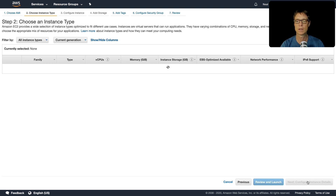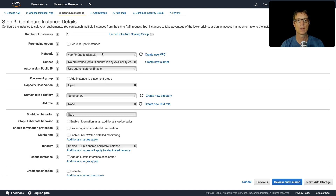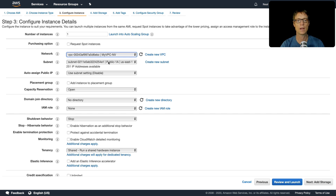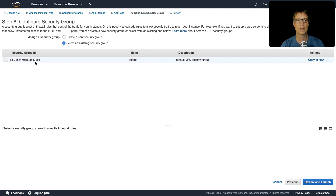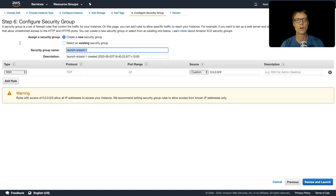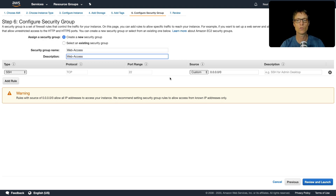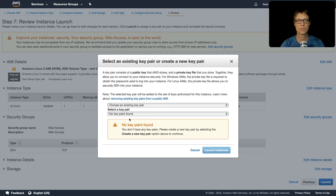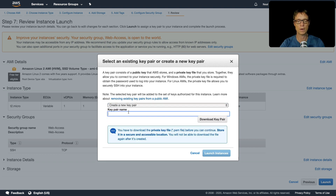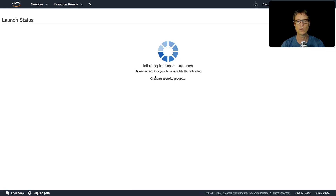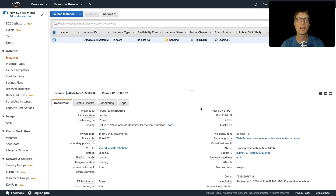I'm using a Linux 2 AMI, t2.micro, making sure I choose the new VPC and the public subnet. For security groups, I'll create a new one called 'web-access' with port 22 open initially — we'll add another entry later. I also need to create a new key pair for this region, so I'll call it 'my-kp-nv', download it, and then launch the instance.